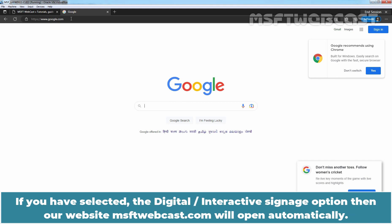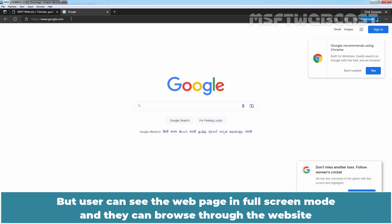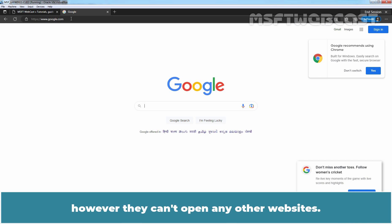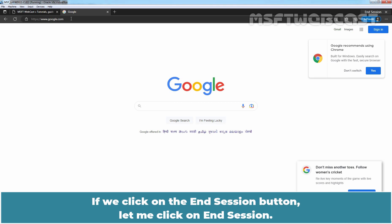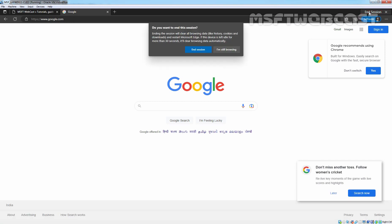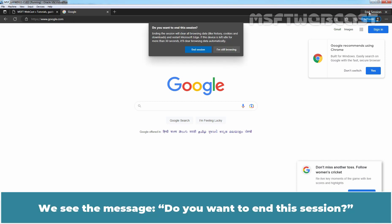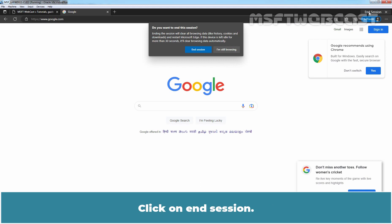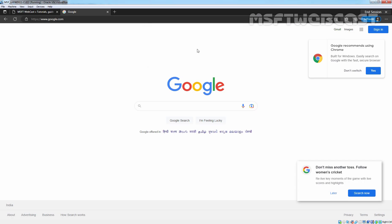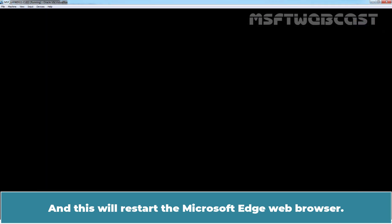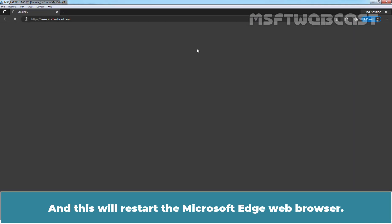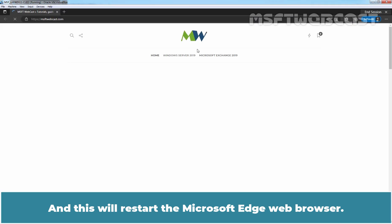If you have selected the digital interactive signage option, then our website msftwebcast.com will open automatically. But the user can see the web page in full screen mode and they can browse through the website. However, they can't open any other websites. If you click on the end session button, we see the message: Do you want to end this session? Click on end session. And this will restart the Microsoft Edge web browser.